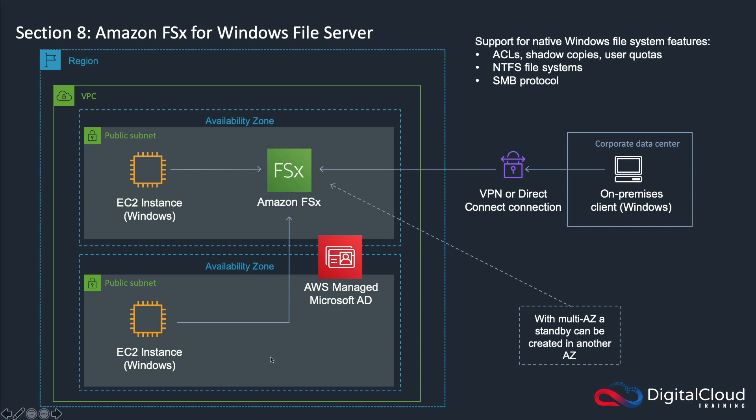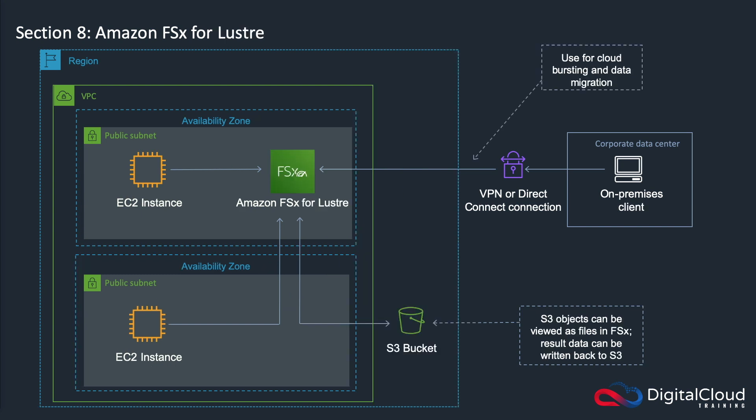That's the FSx for Windows file server. We then have the Amazon FSx for Lustre. I'm not sure if I'm pronouncing that correctly because I haven't worked with the service before, but this is what it is. The key thing that we'll notice here first off is that we have an S3 bucket. This is key to know for the exam.